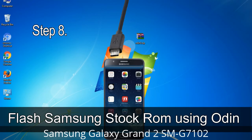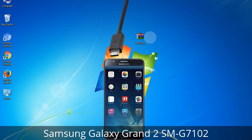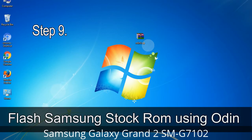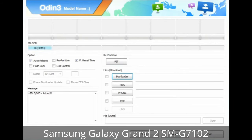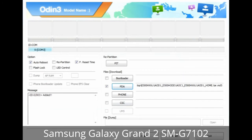Step 8: Once you have connected the phone to the computer, Odin will automatically recognize the device and show a message in the lower left panel. One of the Odin ID COM boxes will turn yellow and display the COM port number. Step 9: Once your device is detected by Odin, click the button and select the tar.md5 file that you have extracted. Or, if the firmware package had multiple files: click the PDA button, then browse and select the file that has 'PDA' in its name.